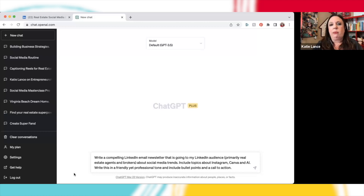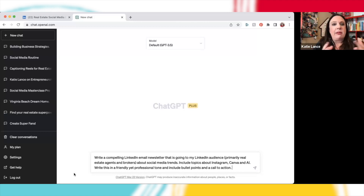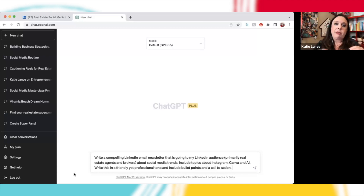For you, if you are an agent or broker who's watching this, your prompt is not going to be about social media. Your prompt might be something like: write a compelling LinkedIn email newsletter that's going to my LinkedIn audience about real estate in the Denver market, include information about moving to Denver, tips for selling a home in Denver, biggest mistakes you see people making when moving to the Denver area. You're going to want to cater this prompt to your audience geographically and also to what your expertise is.